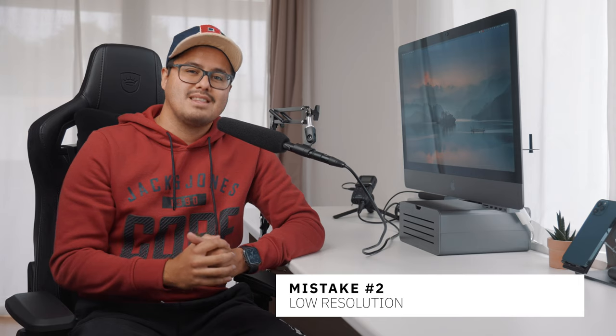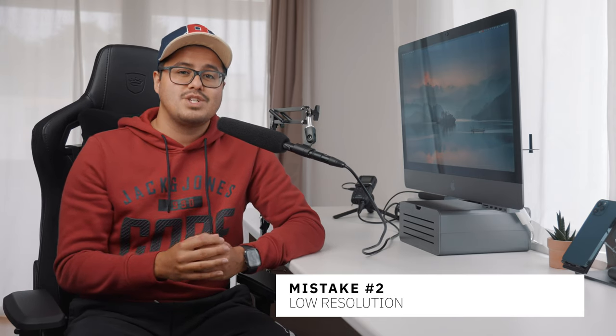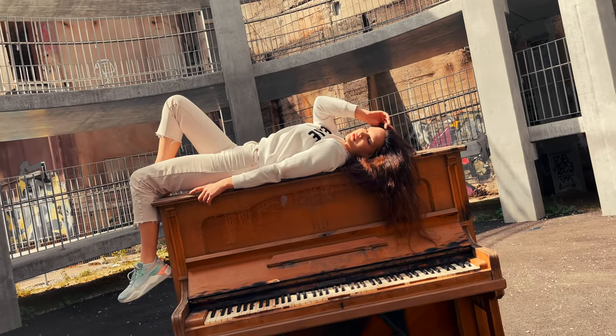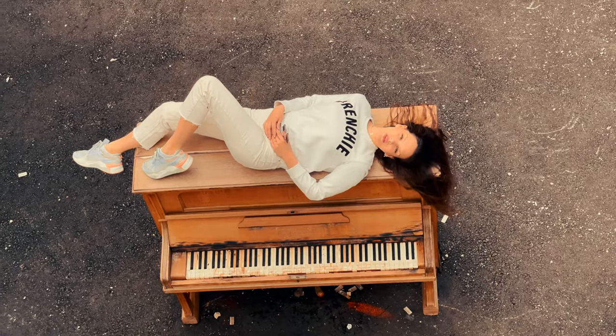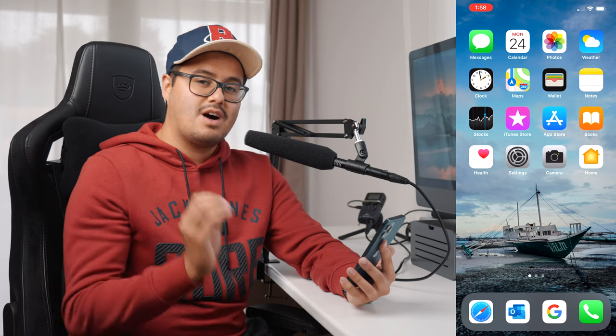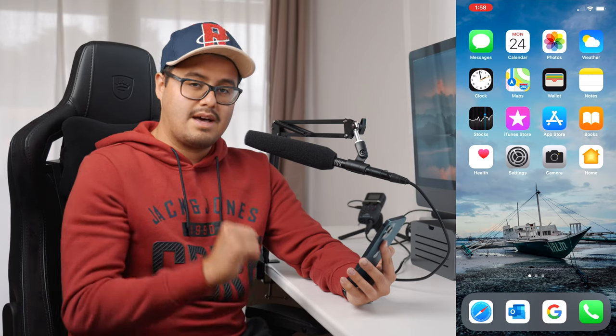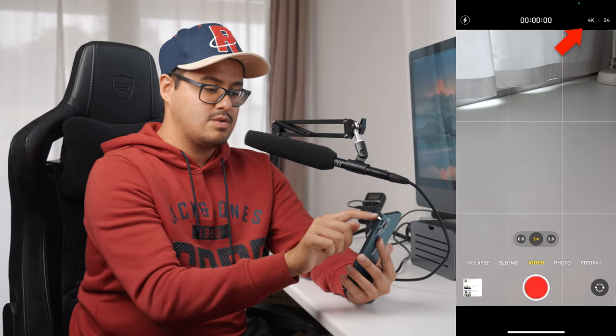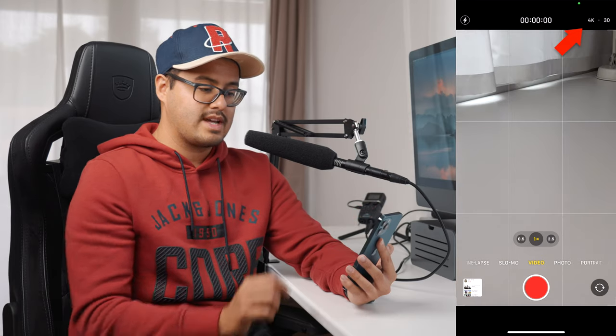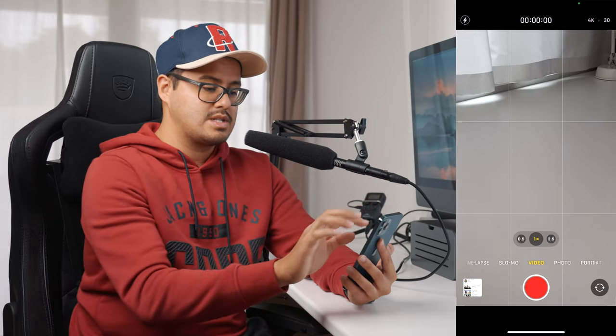Number two is low resolution. On the iPhone, the standard resolution is set to 1080p, which is high definition. But most iPhones are capable of recording at a higher resolution, which is 4K. 4K has more detail and makes the video look sharper. Depending on your device capability, I recommend recording at the highest resolution possible unless you're worried about storage space. To change the resolution, you can go to the Camera app and on the top corner you have your resolution where you can select between HD and 4K.